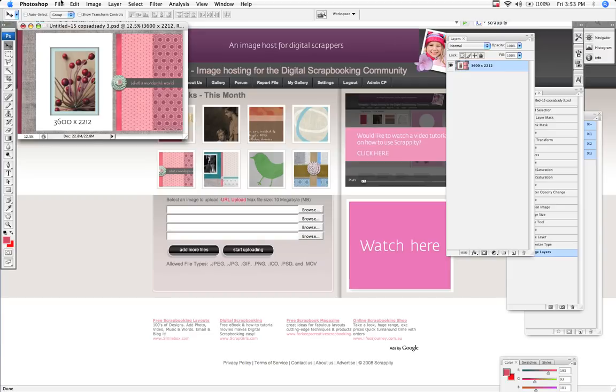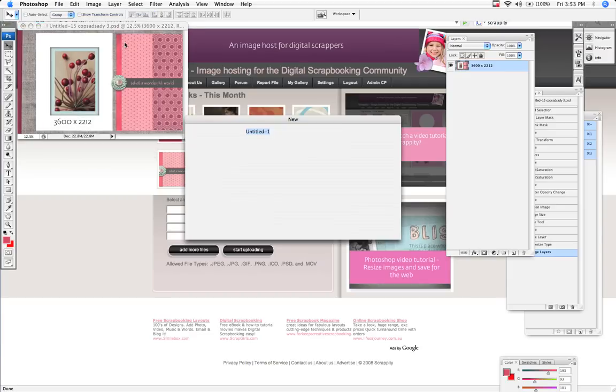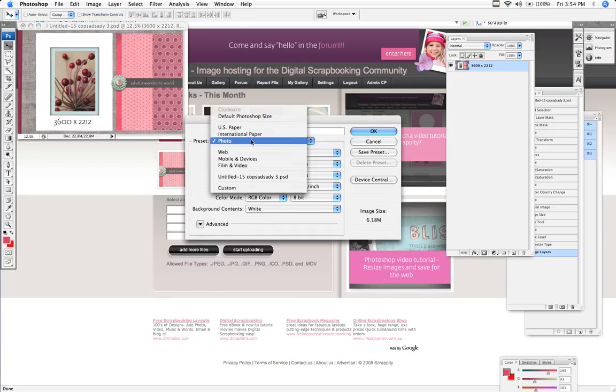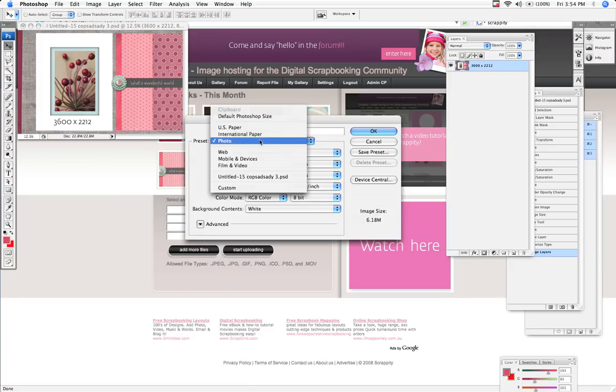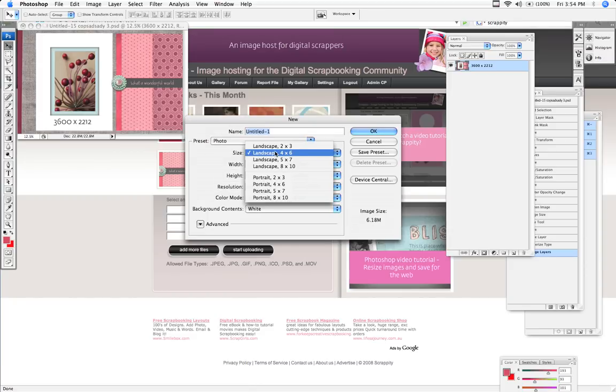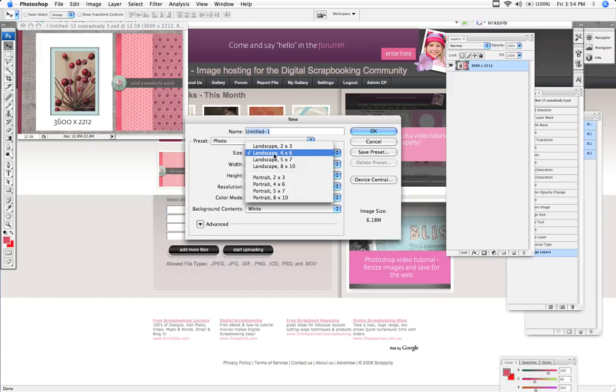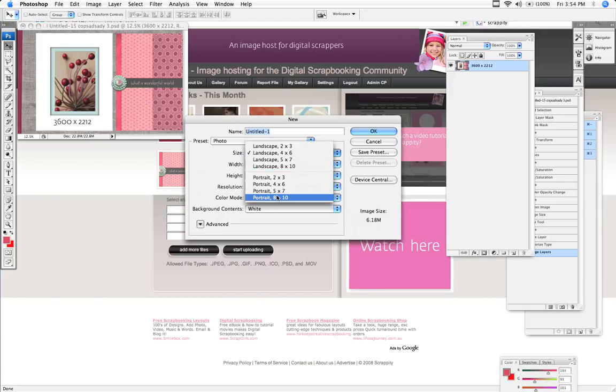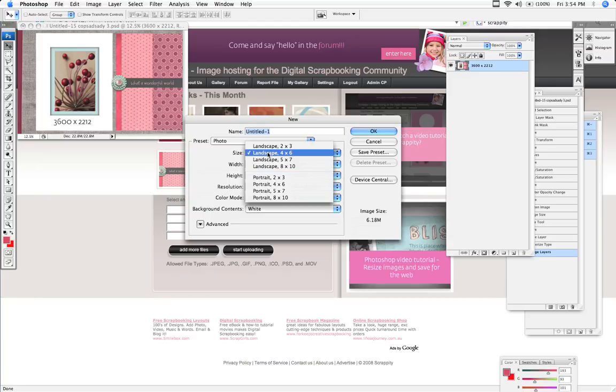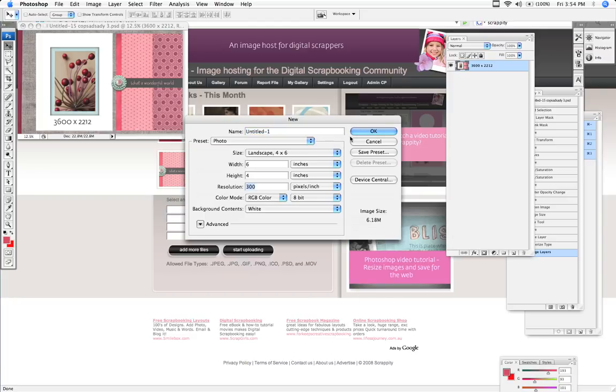Now all we have to do is go to File, New and we go to Presets and make sure you tick Photo and then you go to Size. Now the size has different presets. Here's the Landscape 4x6, there's the Landscape 8x10 and the same for the Portrait. So I'm going to select the Landscape 4x6, leave it at 300 dpi and make sure it's on RGB colour. And press OK.